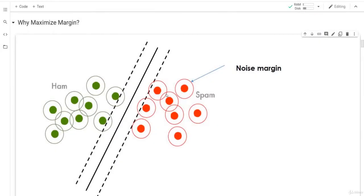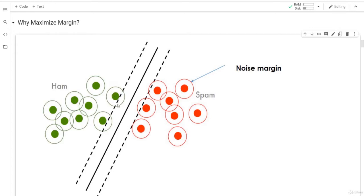We are going to explain why we want to maximize the margin. Here we have ham and spam — two classes. The inner circle is the actual data point and the outer circle is the noise margin. This is the decision boundary we are going to choose. Any data point in this region will be classified as ham and any data point in the other region will be classified as spam. The two dashed lines are almost right on the closest ham point and the closest spam point.